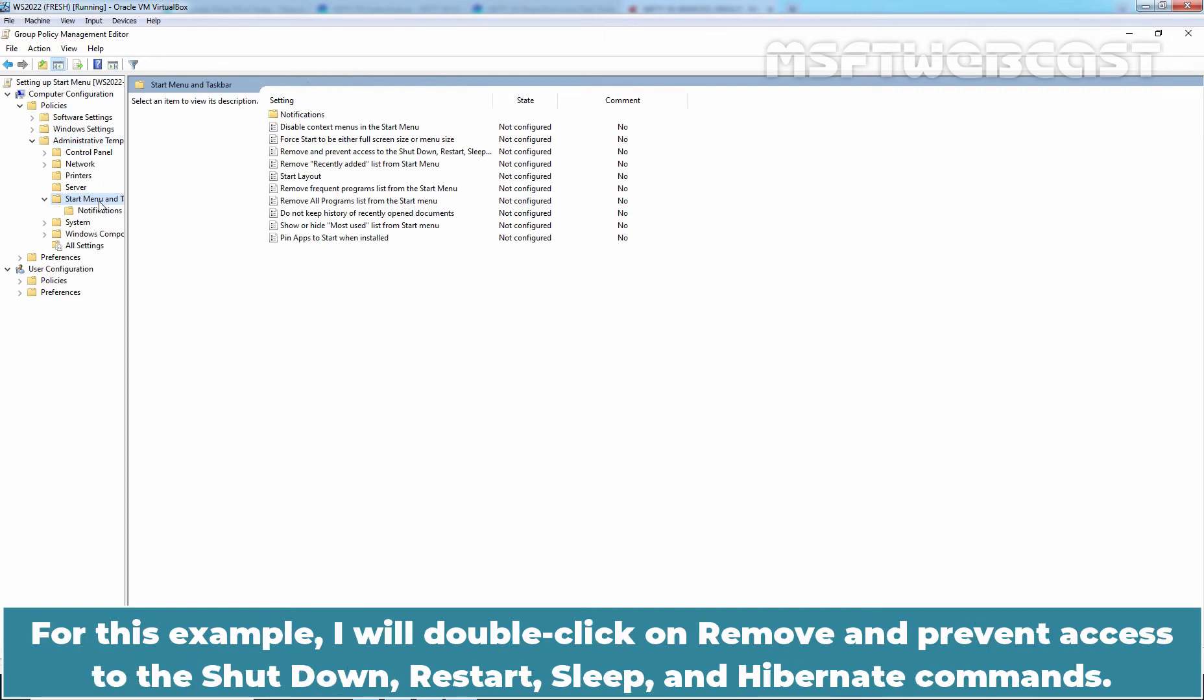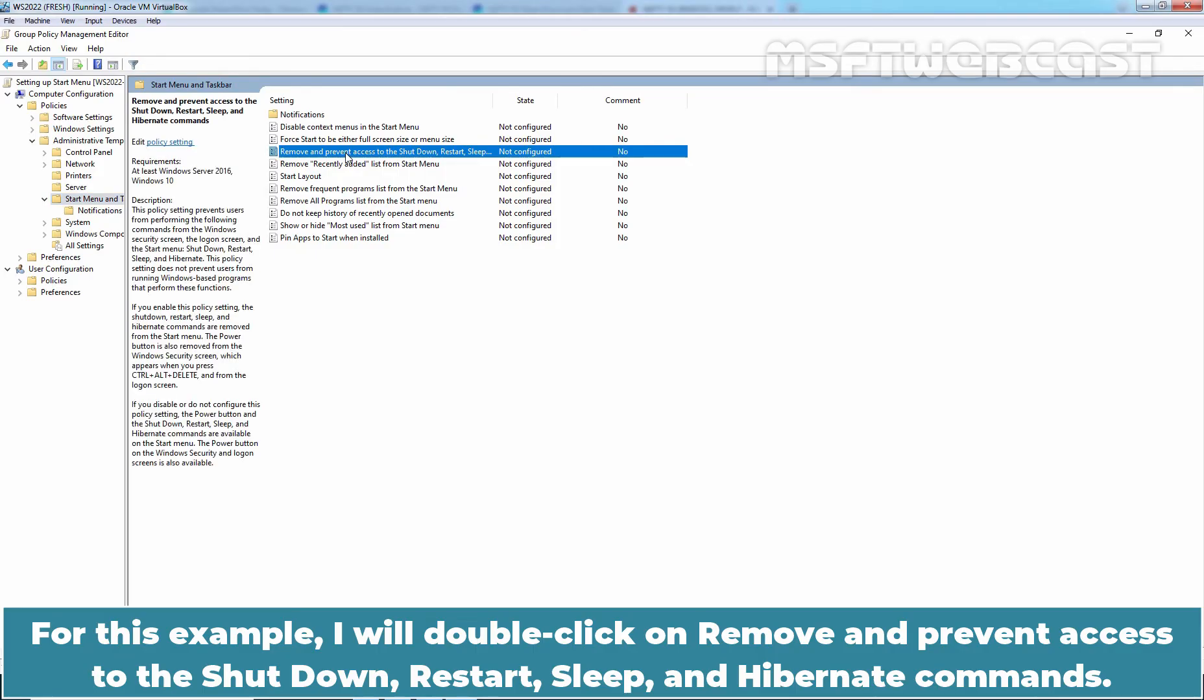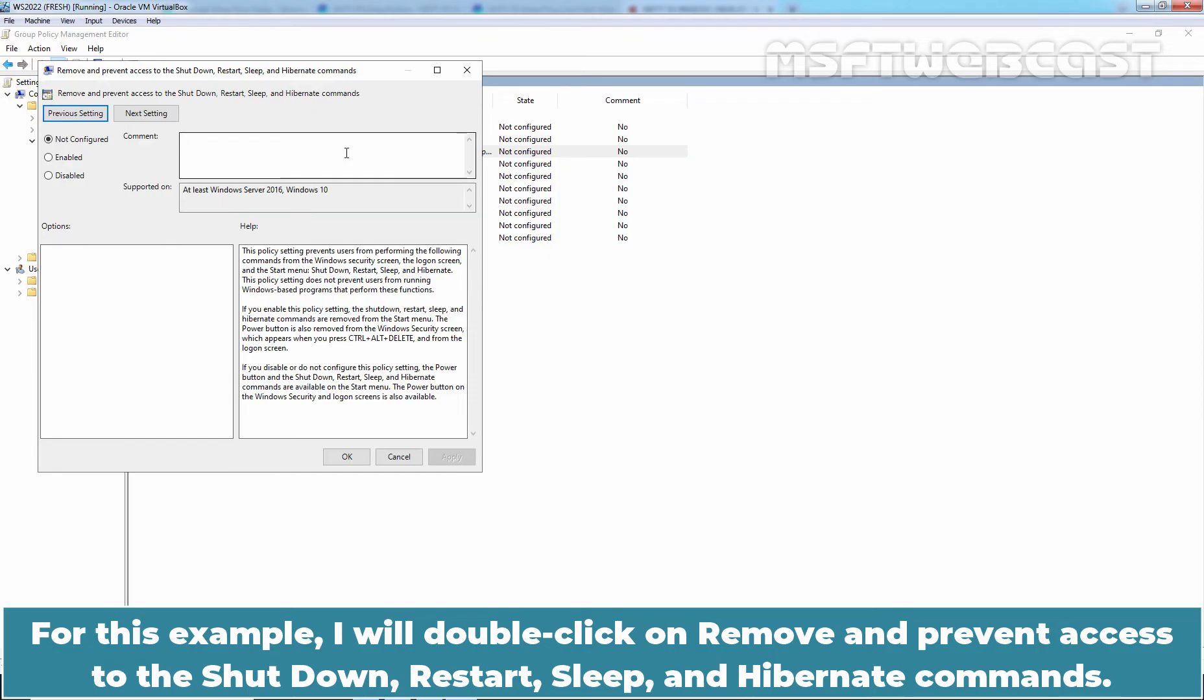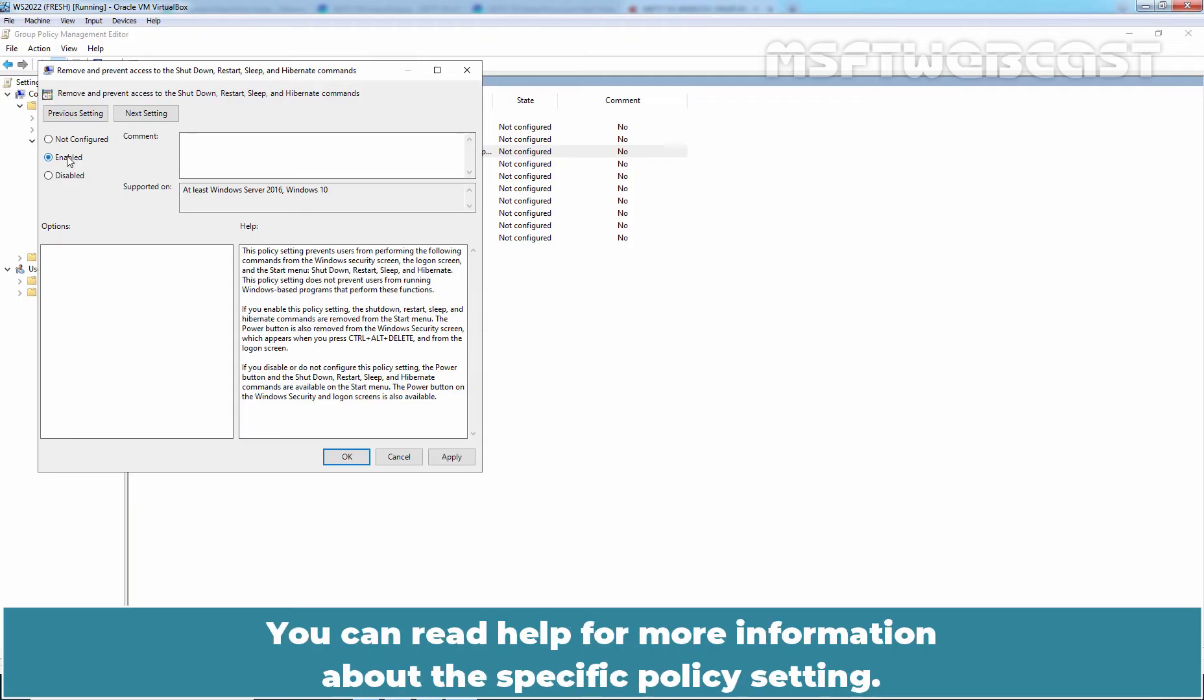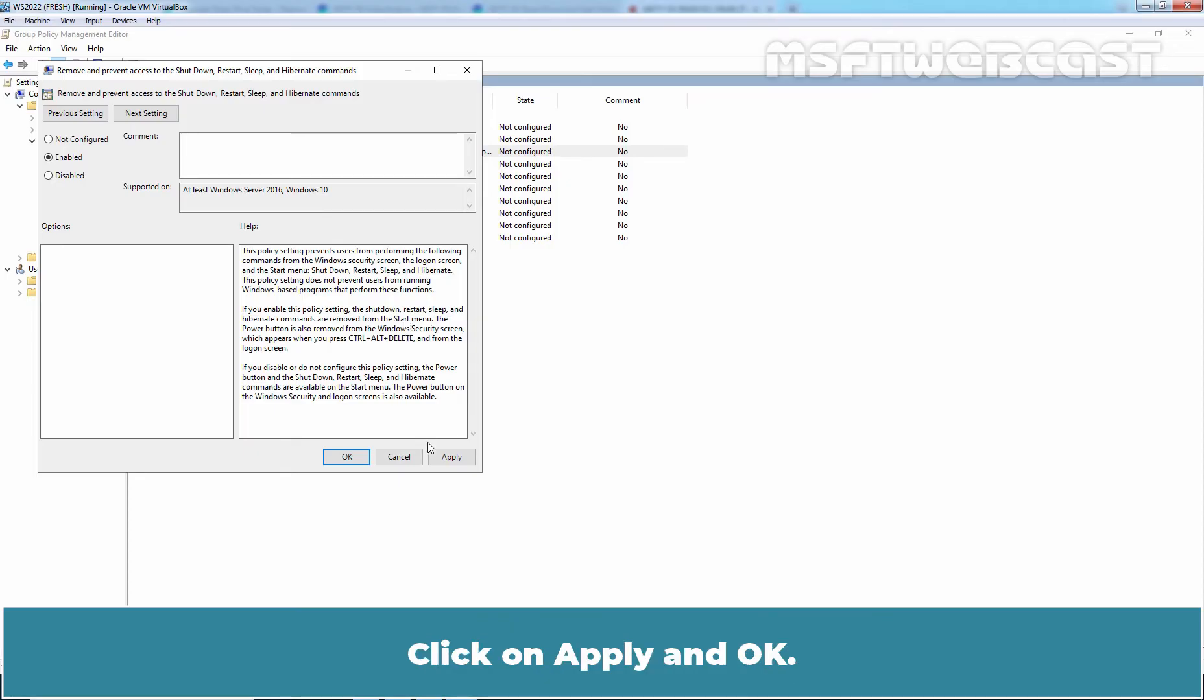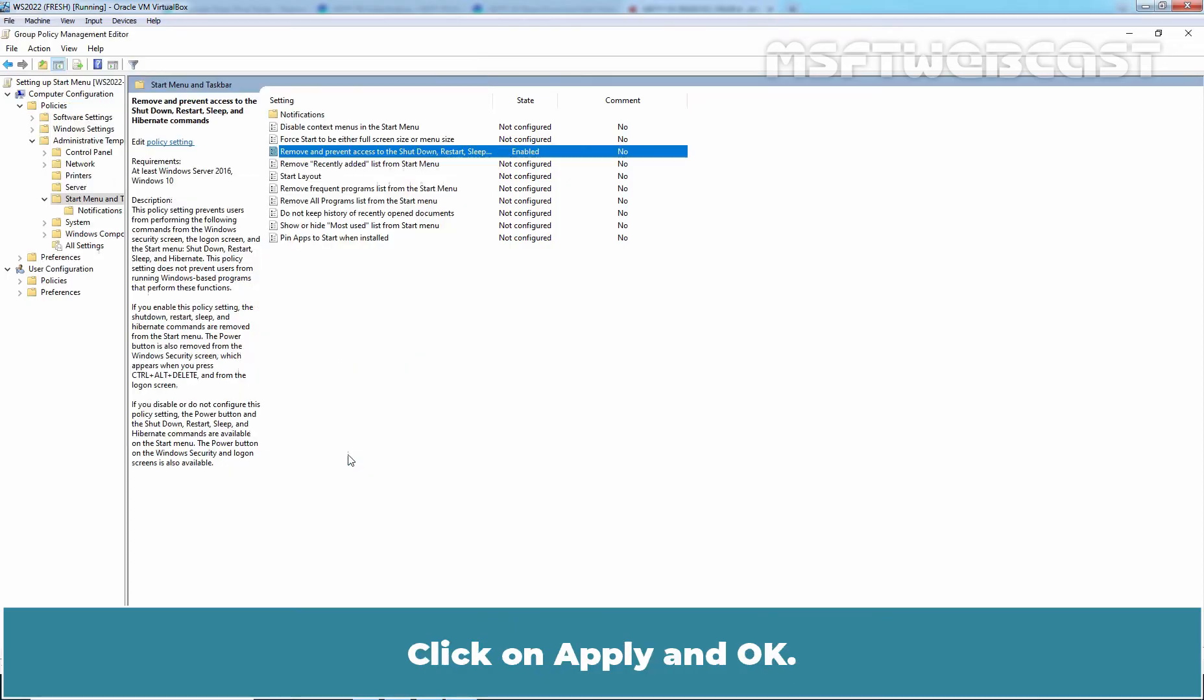To configure this policy setting, select Enabled option. You can read Help for more information about this specific policy setting. Click on Apply and OK.